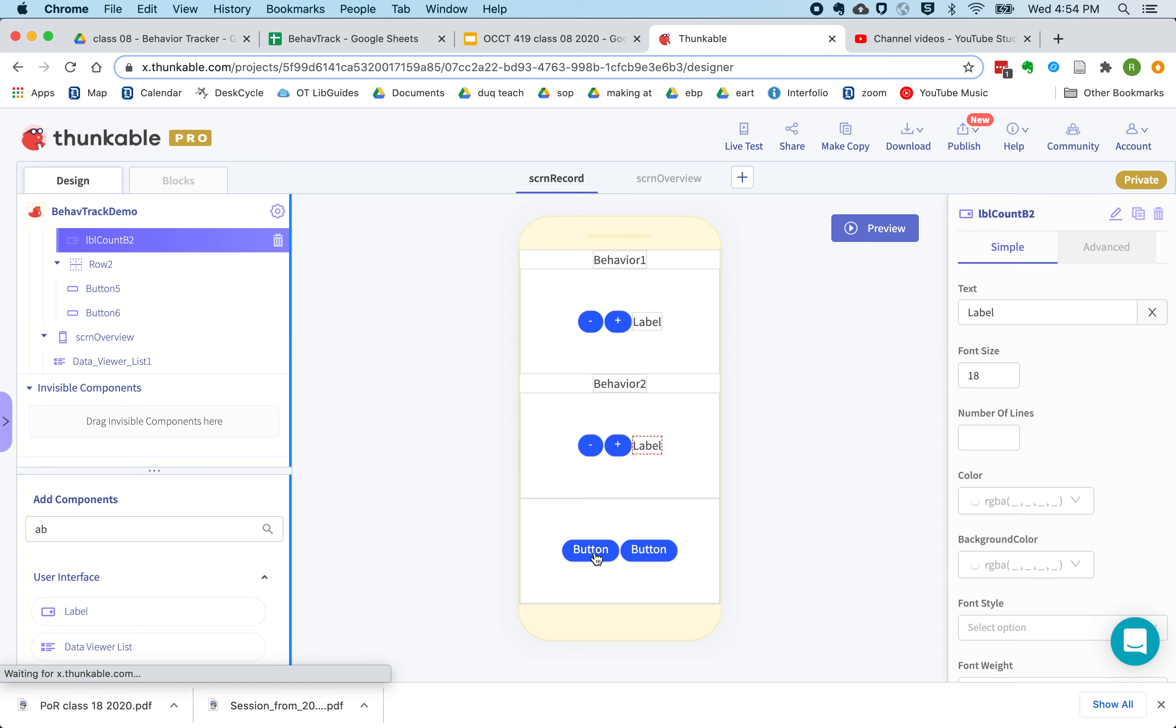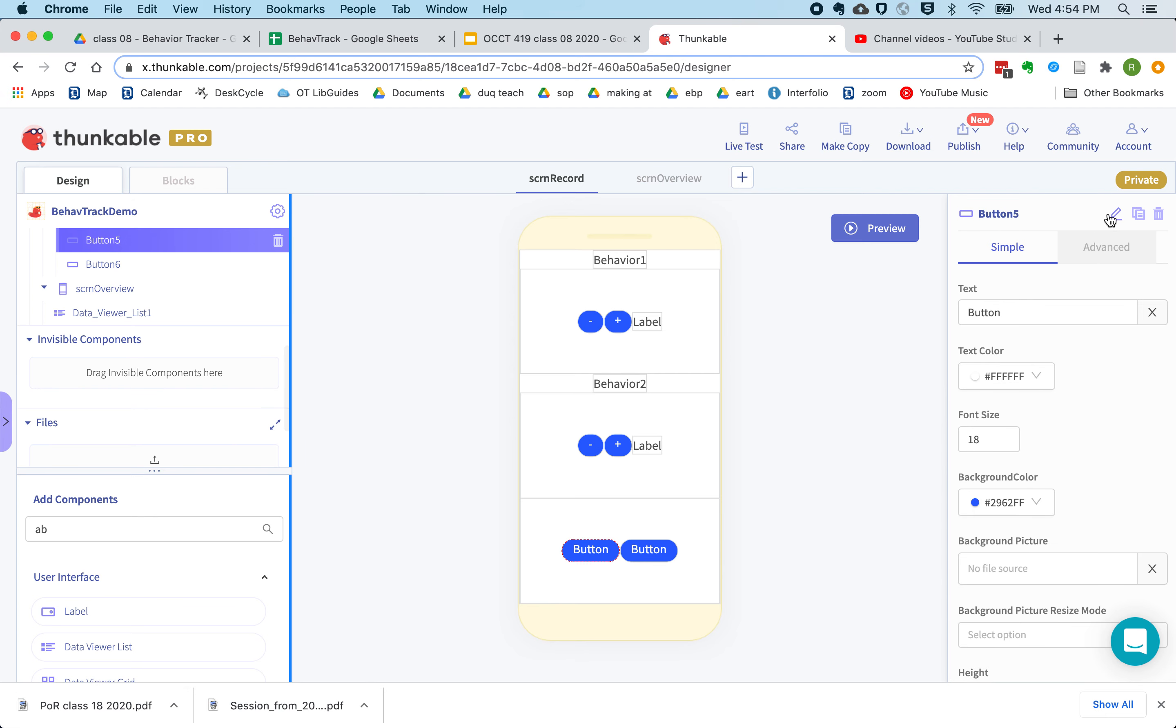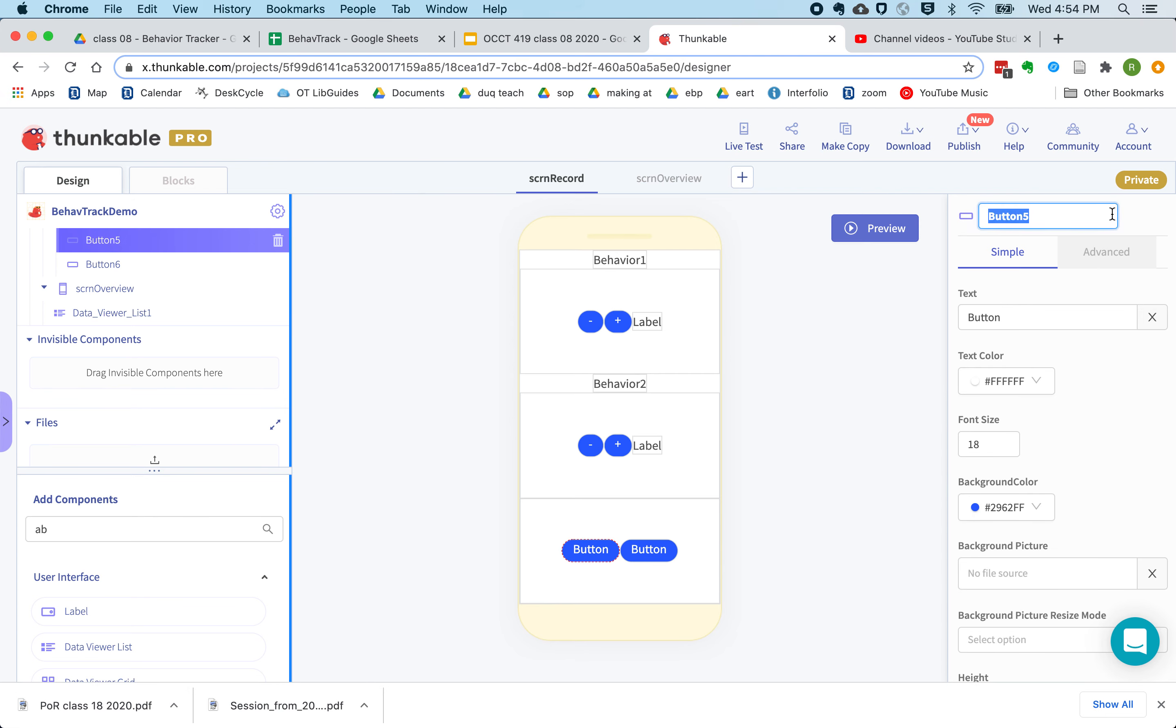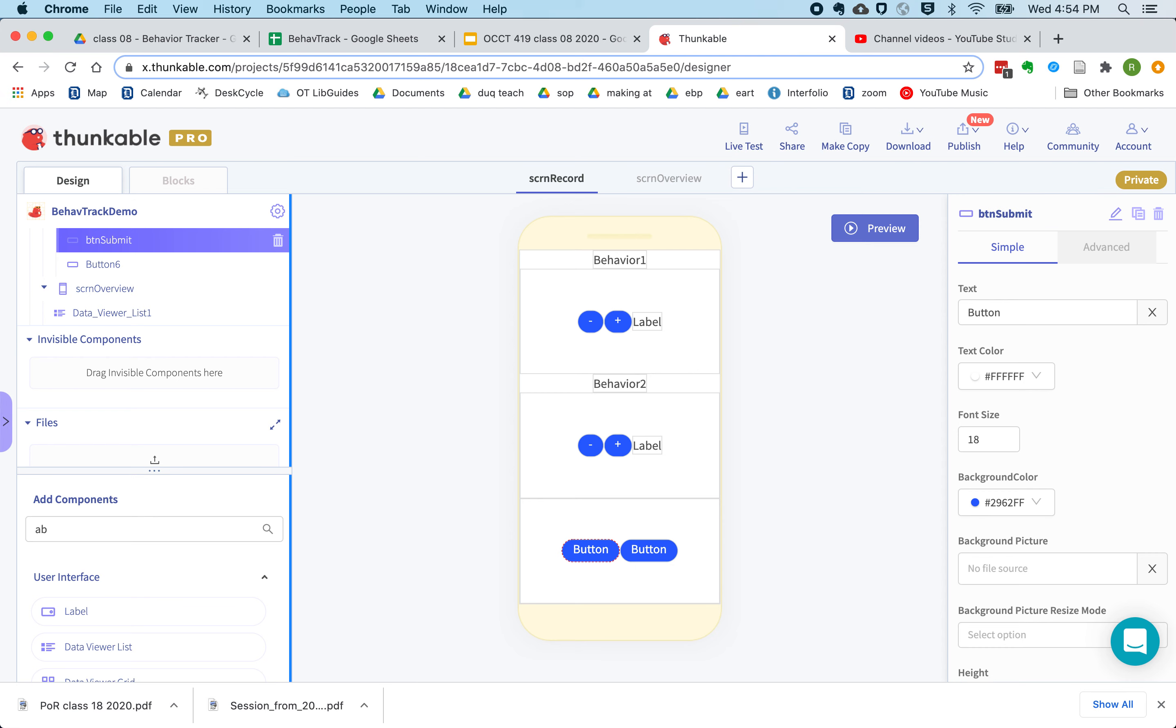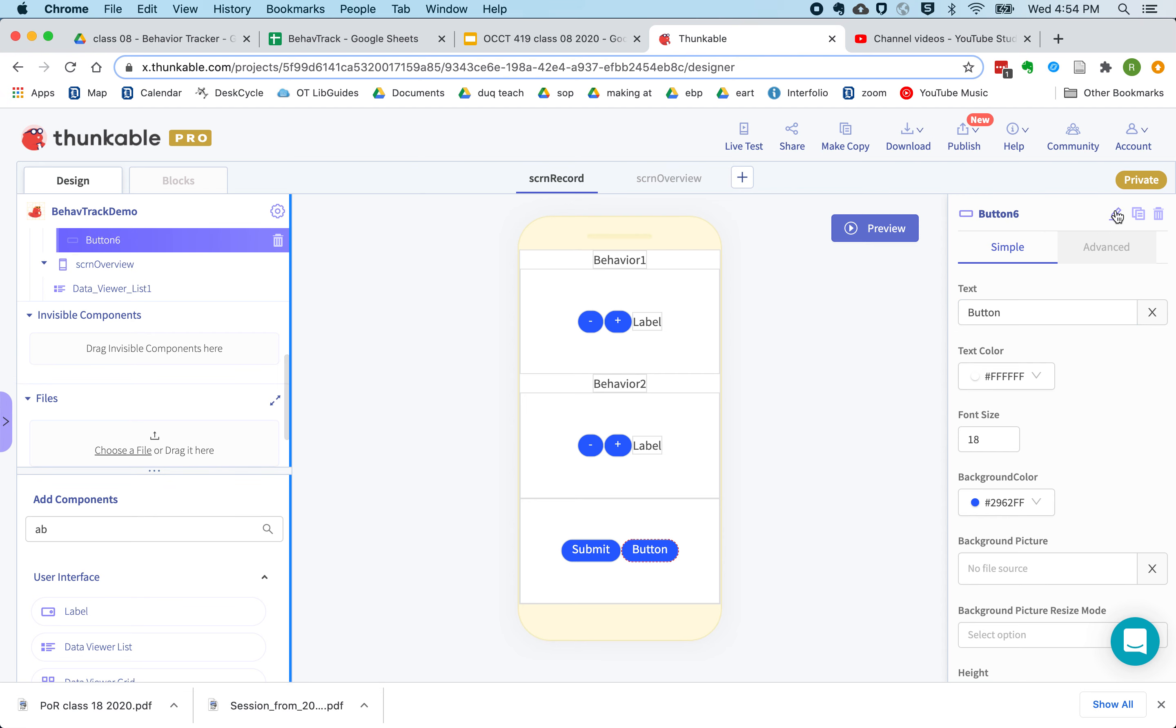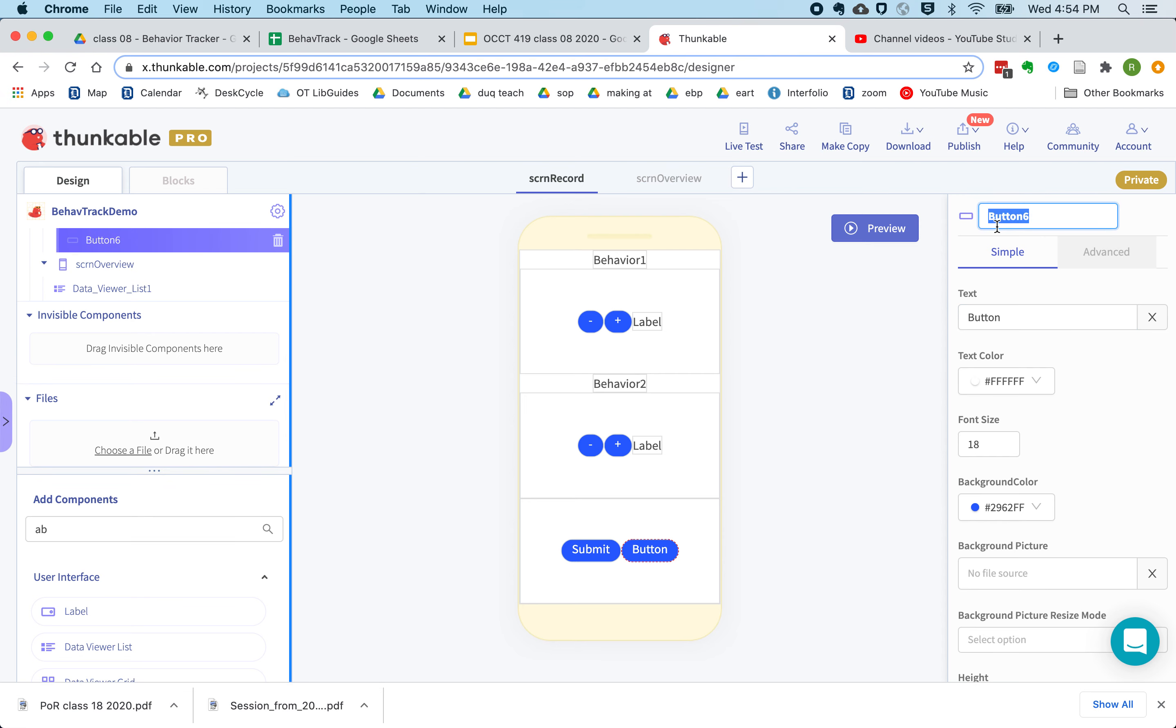And then here we'll have a button for submitting our data into the spreadsheet and another button for clearing our data.